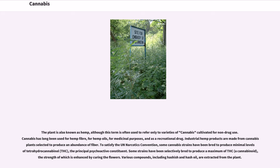The plant is also known as hemp, although this term is often used to refer only to varieties of cannabis cultivated for non-drug use. Cannabis has long been used for hemp fiber, hemp oils, for medicinal purposes, and as a recreational drug. Industrial hemp products are made from cannabis plants selected to produce an abundance of fiber. To satisfy the UN Narcotics Convention, some cannabis strains have been bred to produce minimal levels of tetrahydrocannabinol (THC), the principal psychoactive constituent.